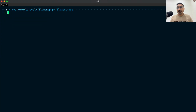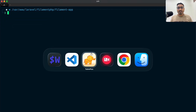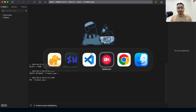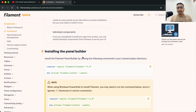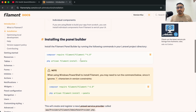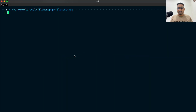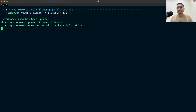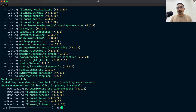Let's go back to the Filament documentation. Here you can see the first command for how to install Filament in your Laravel application. I'll copy that, paste it in the terminal, and hit enter — this is going to install Filament version 4.